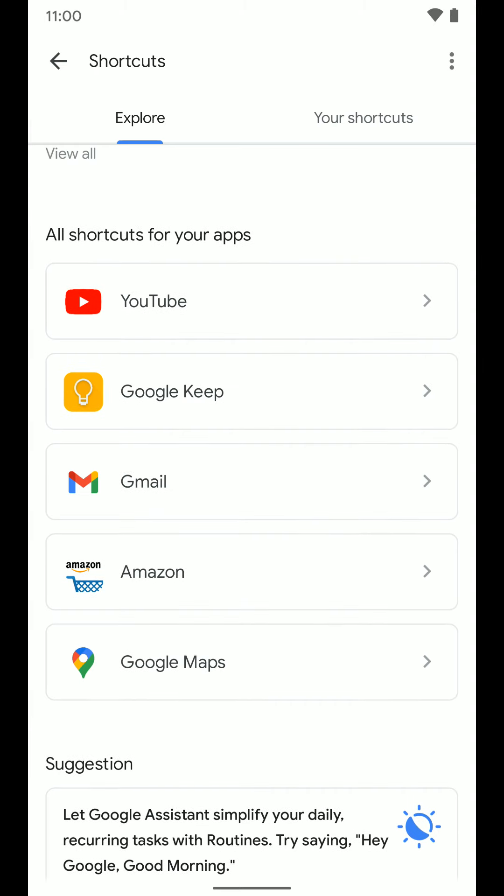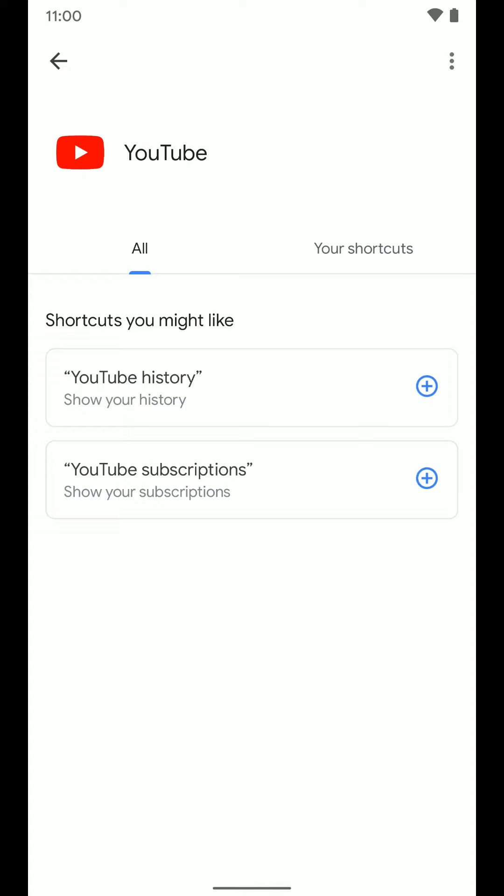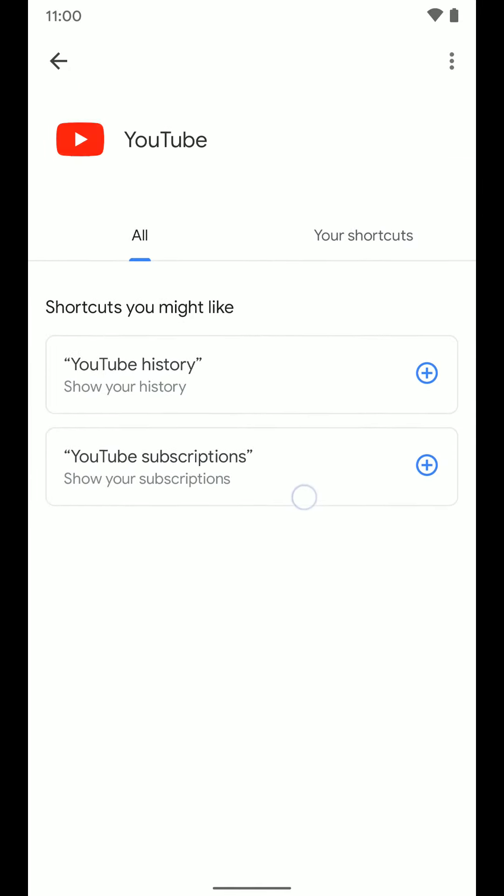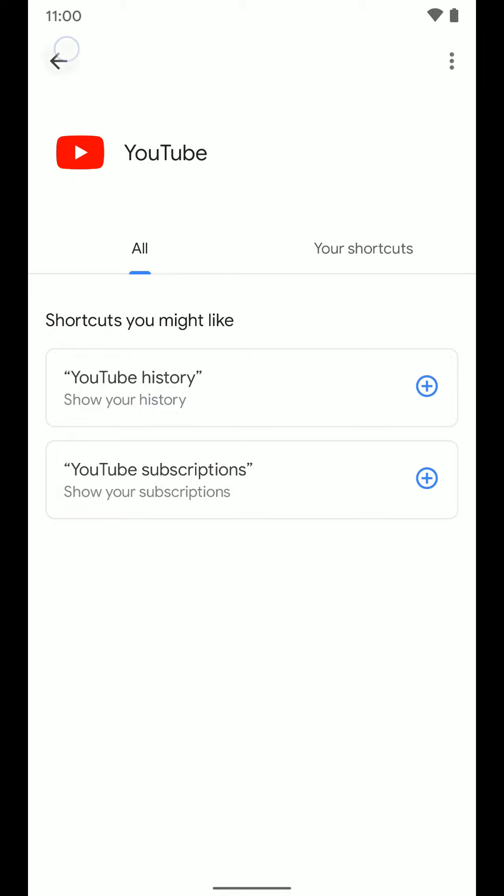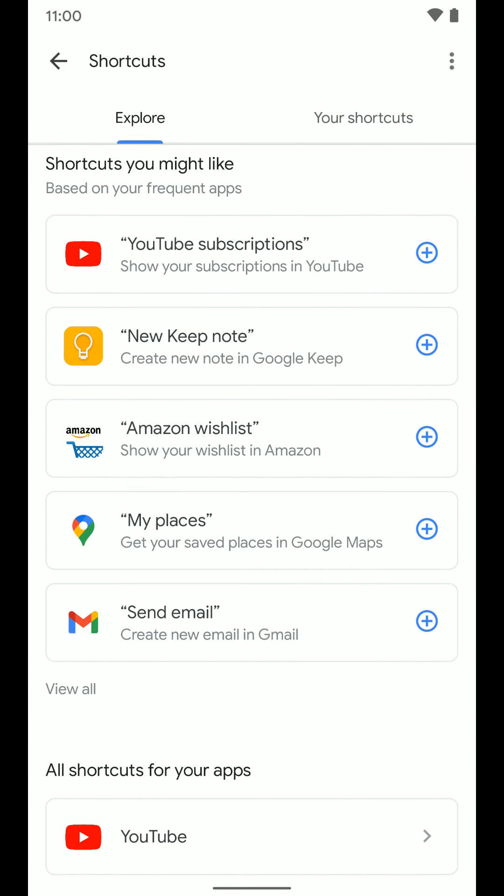You'll probably have more options like Facebook and a few others if you have those. But if I tap on YouTube, I could see all the shortcuts that are available in the YouTube app like YouTube history or YouTube subscriptions. So you can see you have more options than just the ones up here.